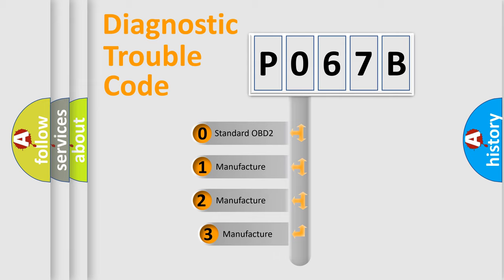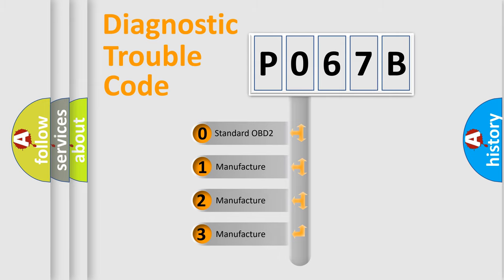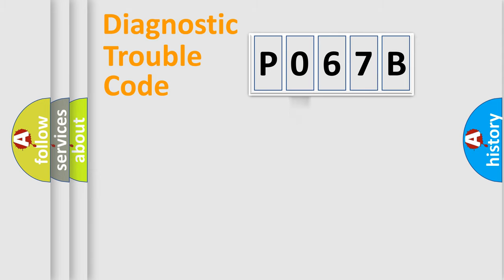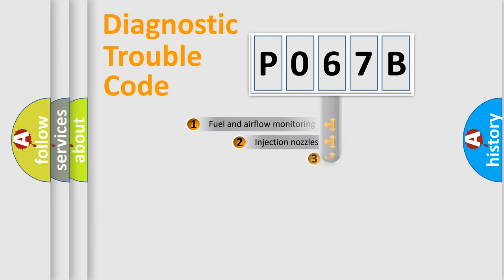If the second character is expressed as zero, it is a standardized error. In the case of numbers 1, 2, 3, it is a more specific expression of the car-specific error.